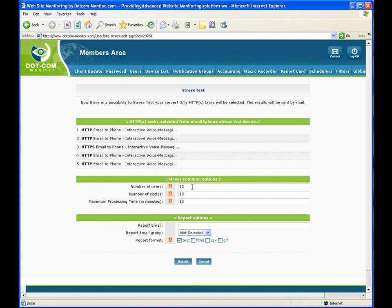Now we will enter the number of users. This is the number of how many simultaneous users will hit the site at the same time. We will use 10. The number of circles is the number of times each virtual user will go through the transaction. We will set this to 10.